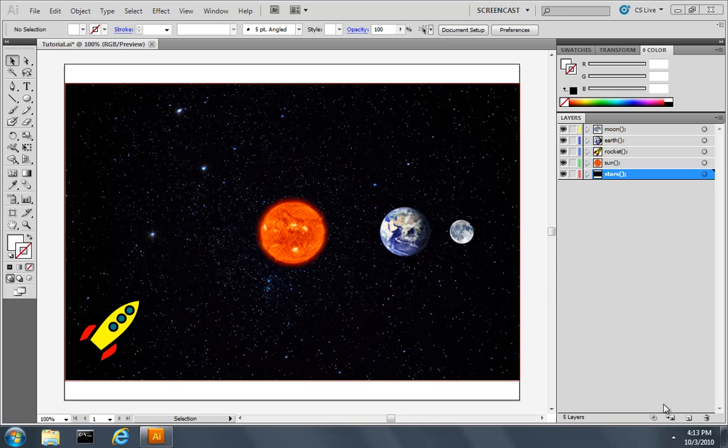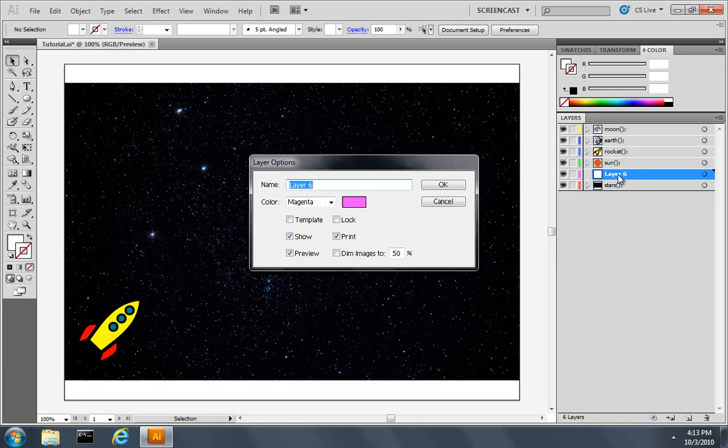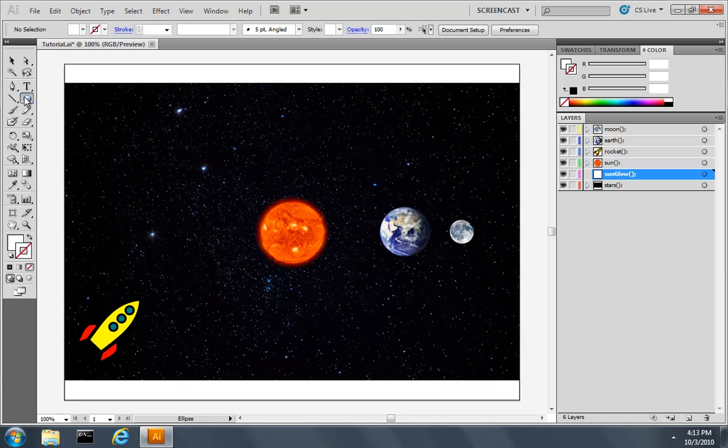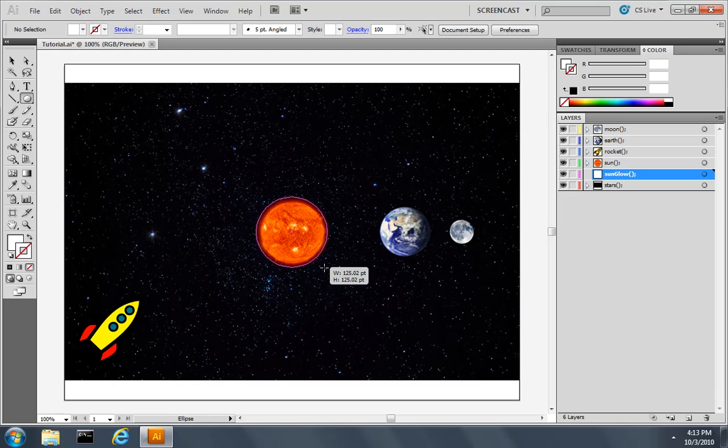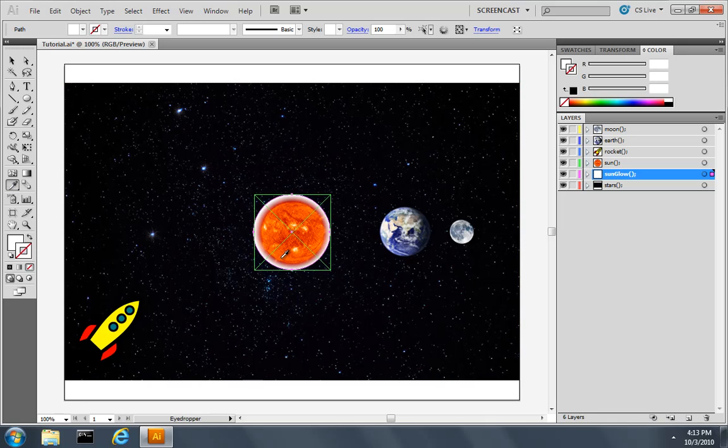So to do that, let's create a brand new layer underneath the sun layer. I'll double click the layer and give it a name of sun glow. Then, using the ellipse tool, I will draw a circle behind the sun. It is about the same size as the sun. And I'll use my eyedropper tool to give it a nice orange fill.